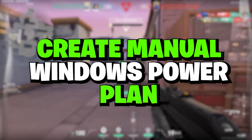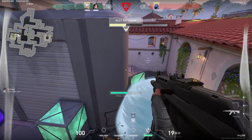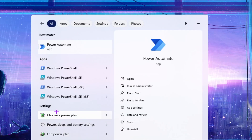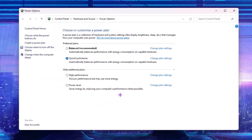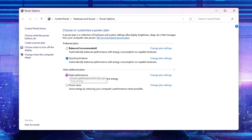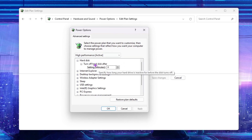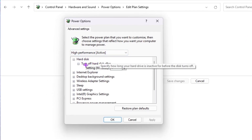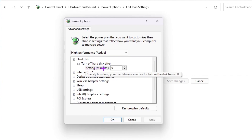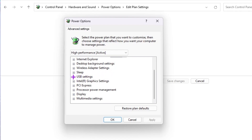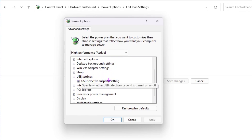In the next step we are going to create a manual Windows power plan for gaming and fixing FPS drops. Go to Windows search, search for 'Power', and open Choose a Power Plan. Create a new power plan — or if High Performance is already available, select it. Go to Change Plan Settings, then Change Advanced Power Settings. Find Hard Disk, set 'Turn off hard disk after' to zero minutes.